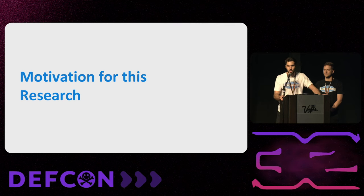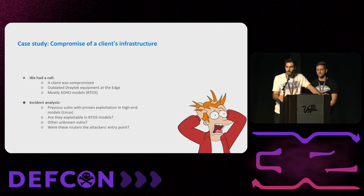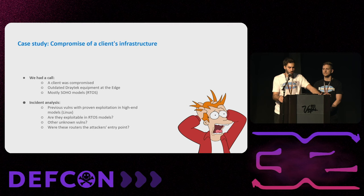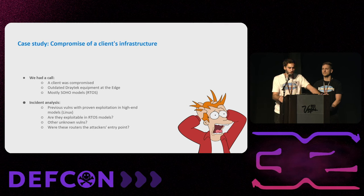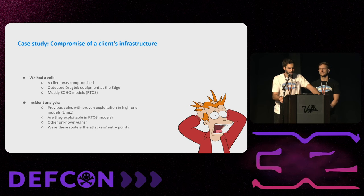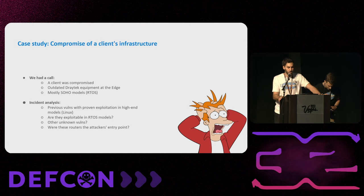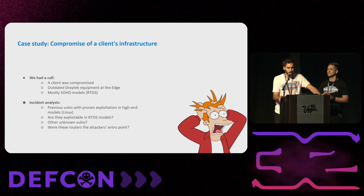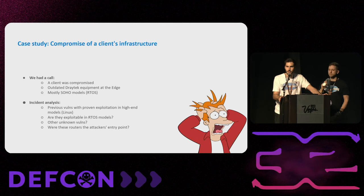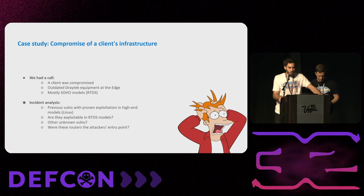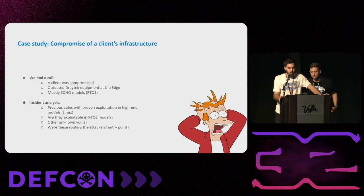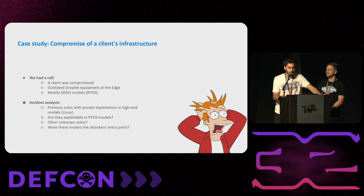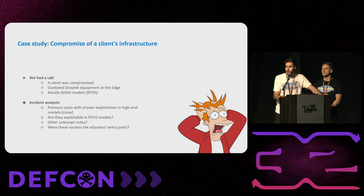How did this start? We had a call from a client saying that it was compromised. And when we came to the scene, we saw a lot of outdated DrayTek equipment at the edge of the network. Most of them were SOHO models that run RTOS. And we started making some analysis. We found previous vulnerabilities with proven exploits on high-end models of DrayTek routers that run Linux. And we started asking some questions about it. Like, are these vulnerabilities exploitable on the SOHO routers? Are there other vulnerabilities that are unknown? And the principal question was, were these routers the entry point of the attackers?